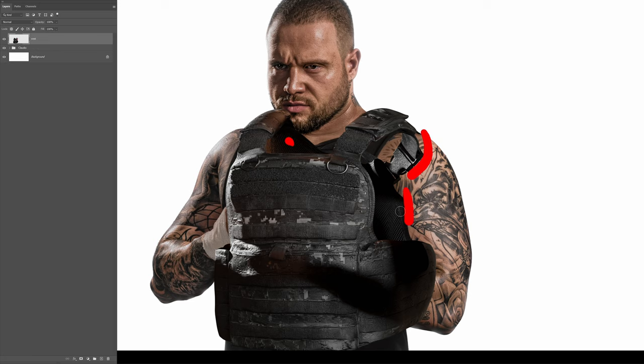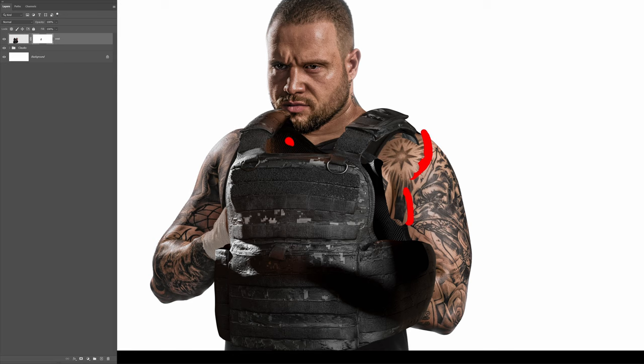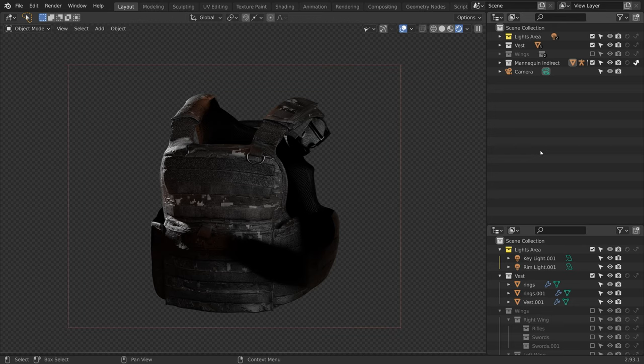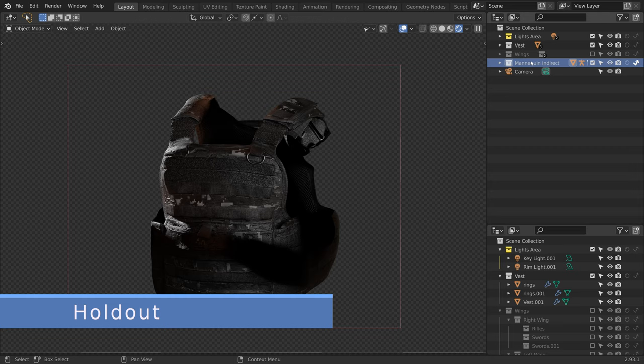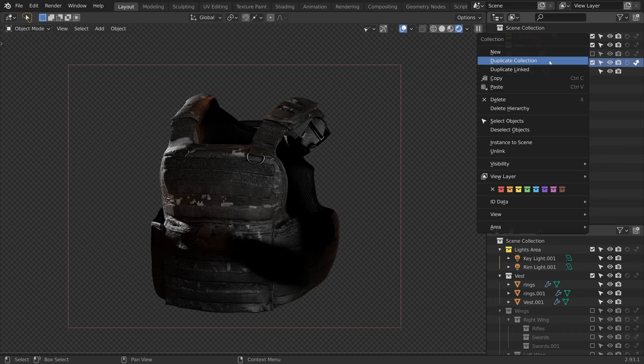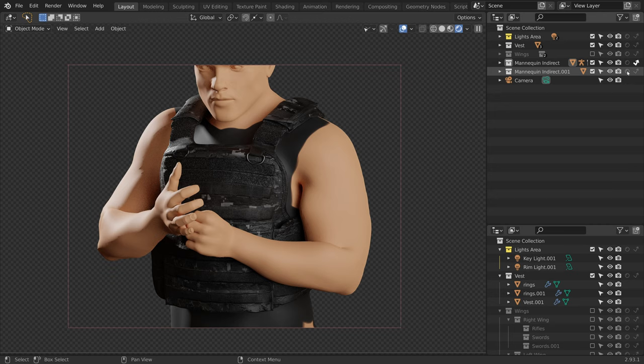Now of course we could create a mask and paint them out, but instead let's take advantage of the holdout function in Blender. So let's select the mannequin indirect collection, right click, and choose duplicate collection.